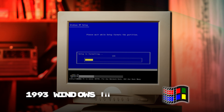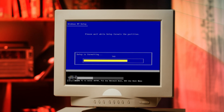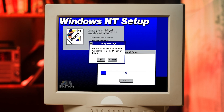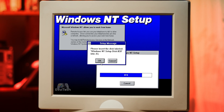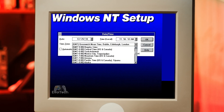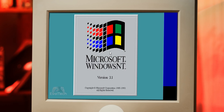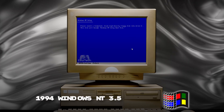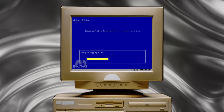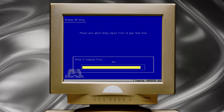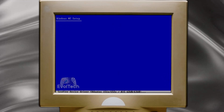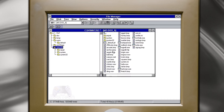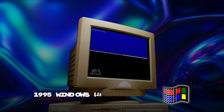Windows NT 3.1, 1993. Windows NT 3.5, 1994. Windows NT 3.51, 1995.